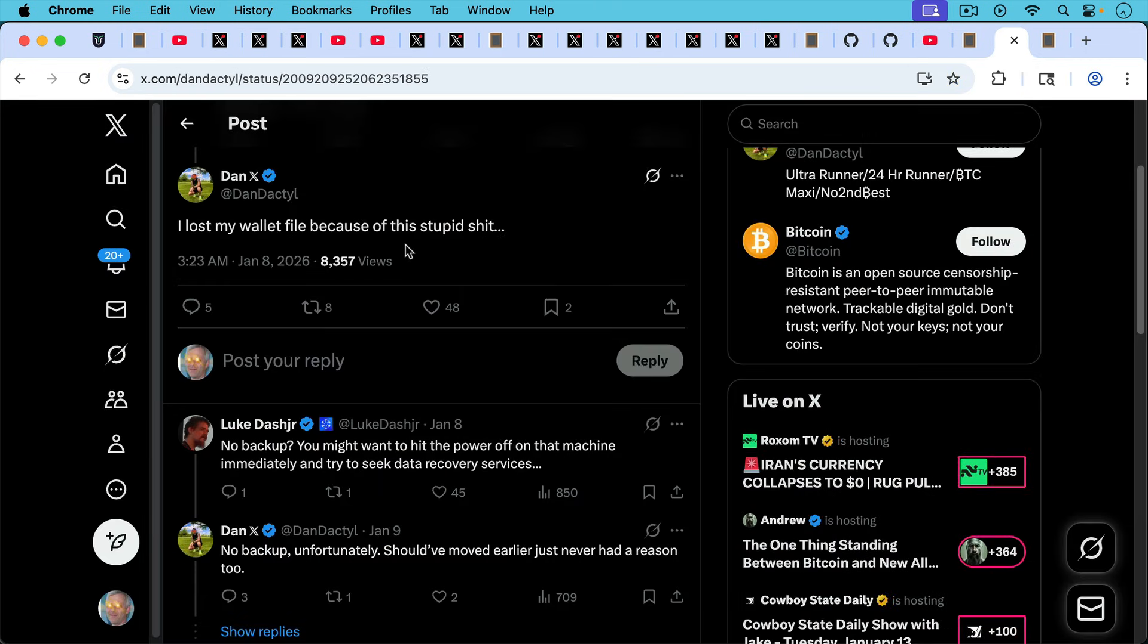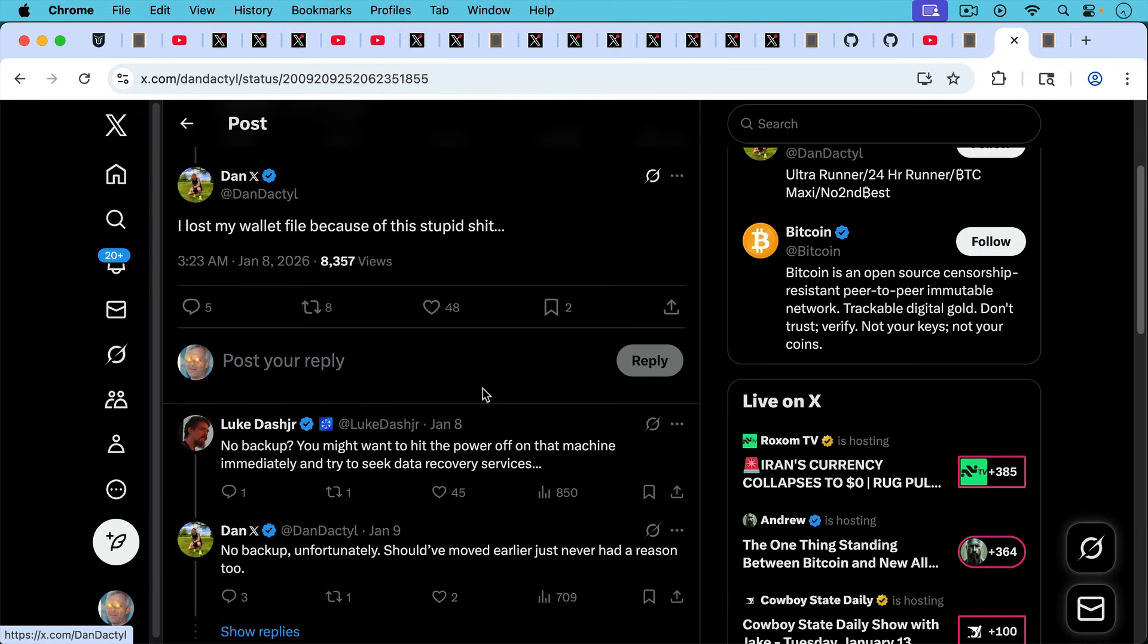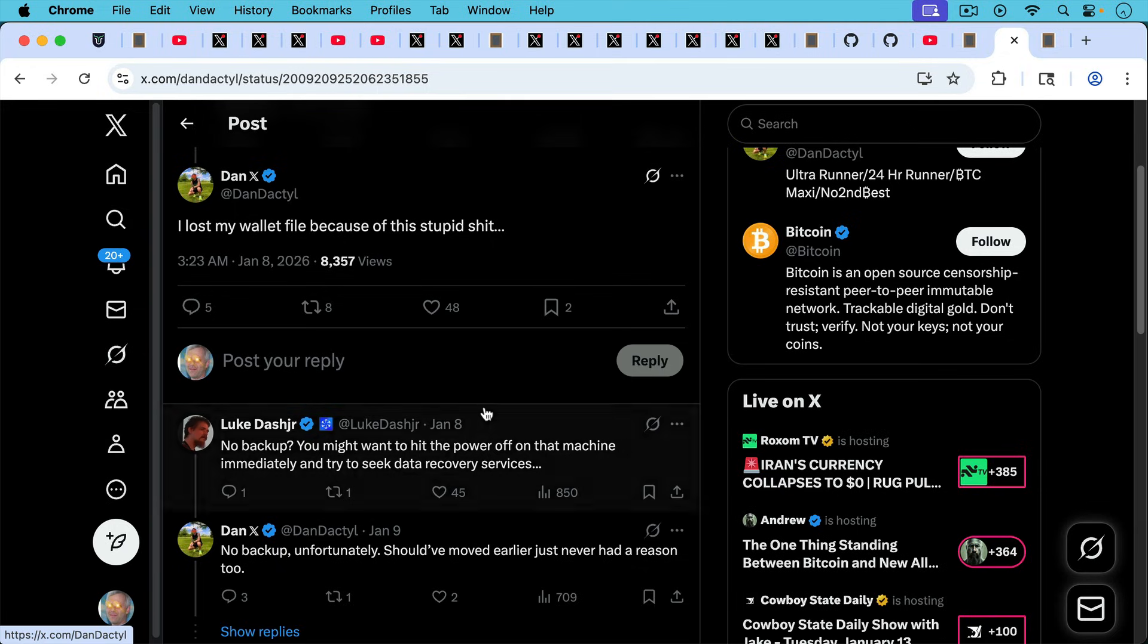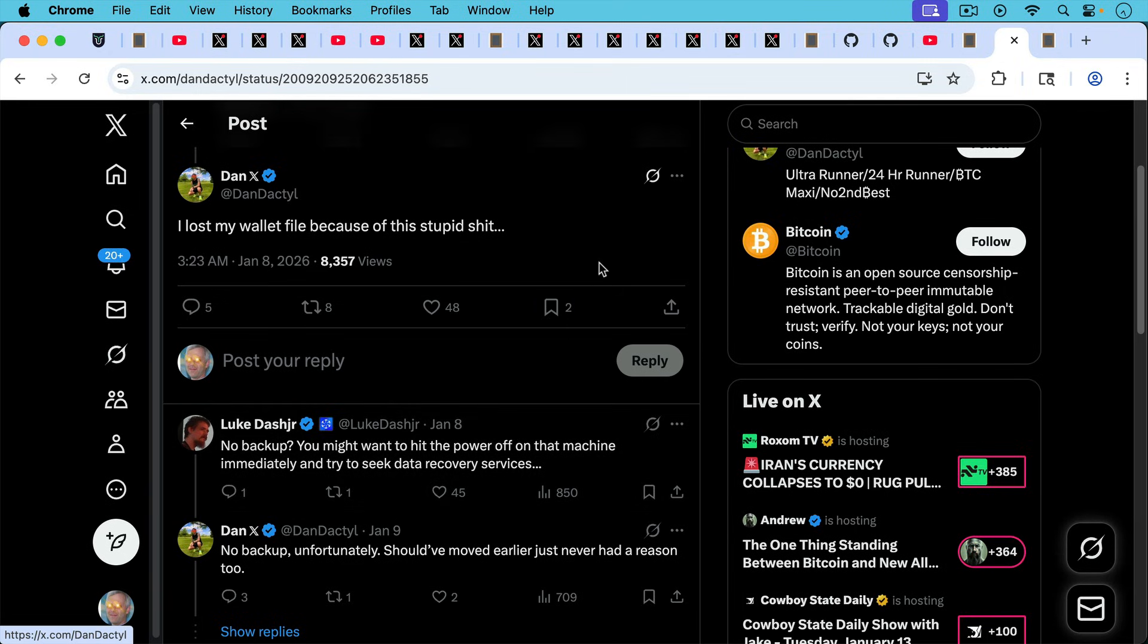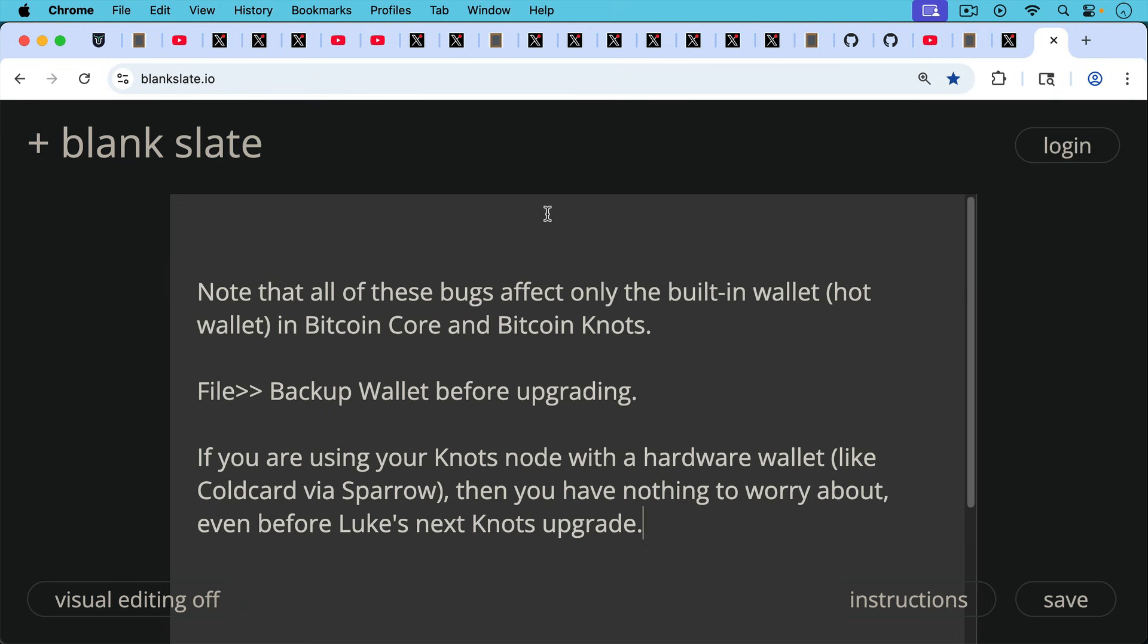Here's Dan Dactyl saying, I lost my wallet because of the stupid stuff. And then here is Luke doing tech support form, no backup. You might want to hit the power off on that machine immediately and try to seek data recovery services. And Bitcoin core is nowhere to be found in the comment section. Note that all these bugs affect only the built-in wallet, the hot wallet in Bitcoin core and Bitcoin knots.